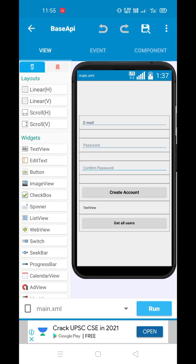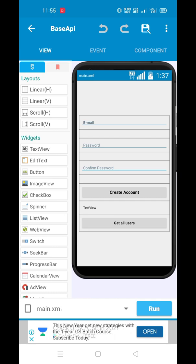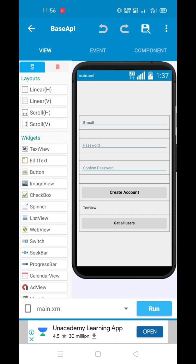Welcome to my channel guys. I was inactive for a few days, now I am back. In this video I'll show you how to create an authentication page or create a user without Firebase. You see, Firebase is used to authenticate users or sign in and login users, but we will implement create account or sign up without Firebase.